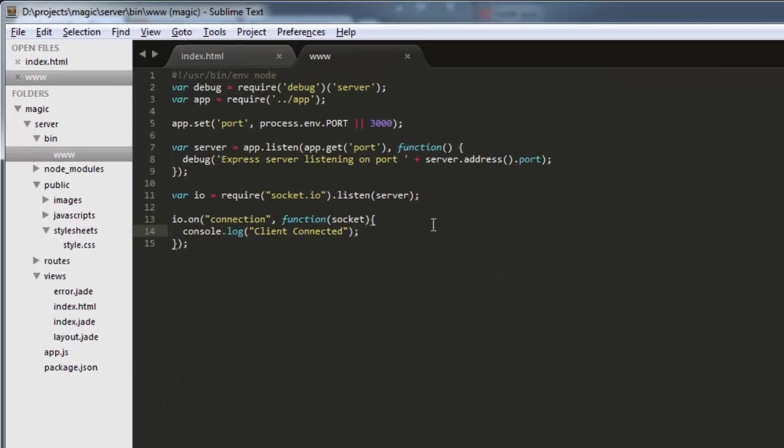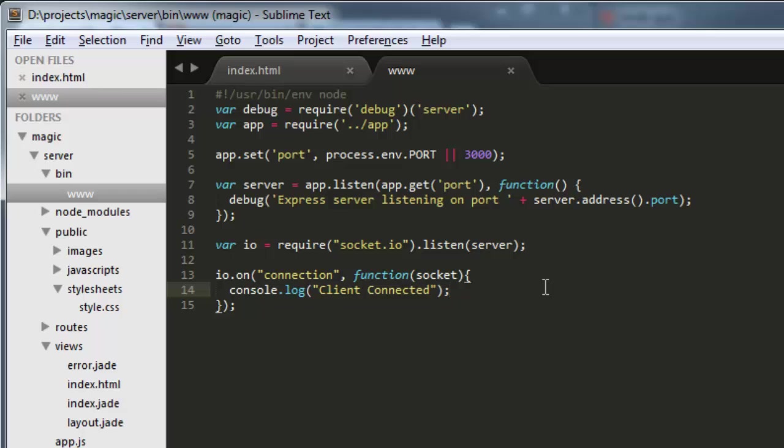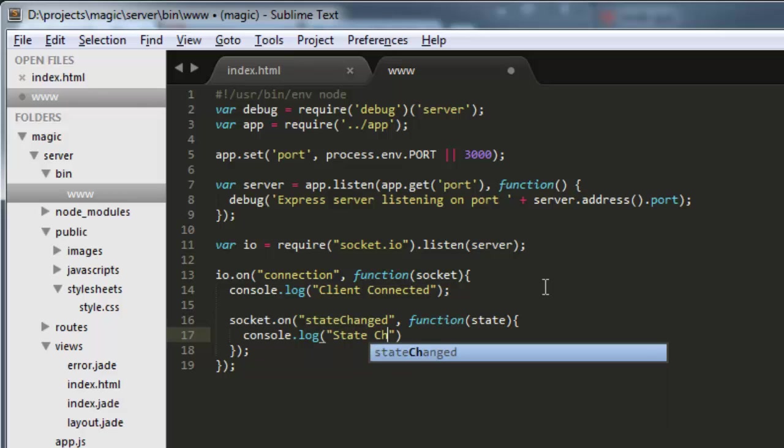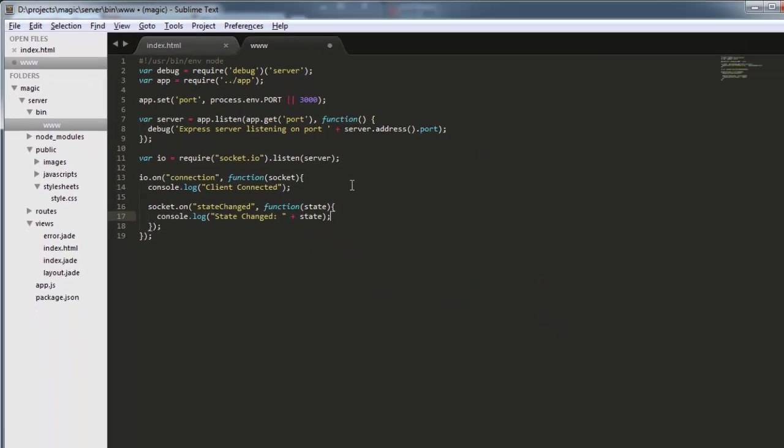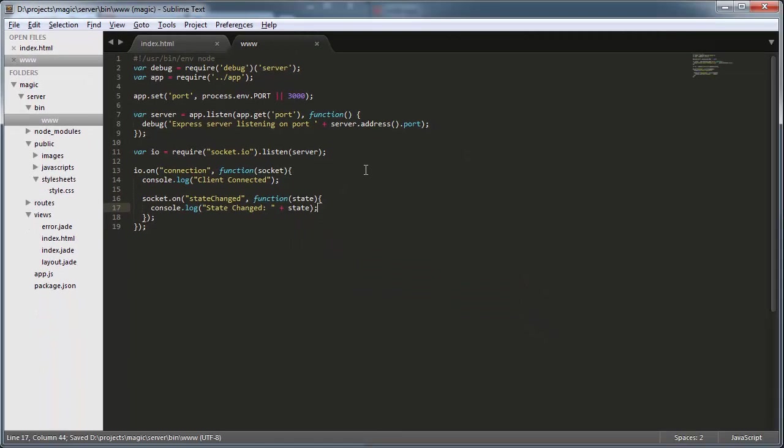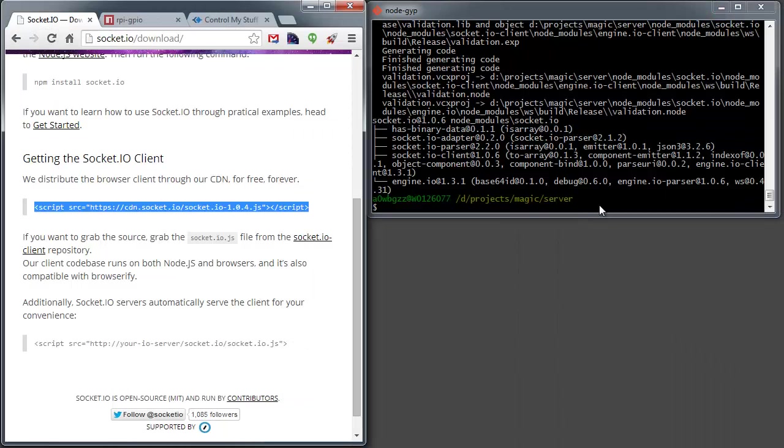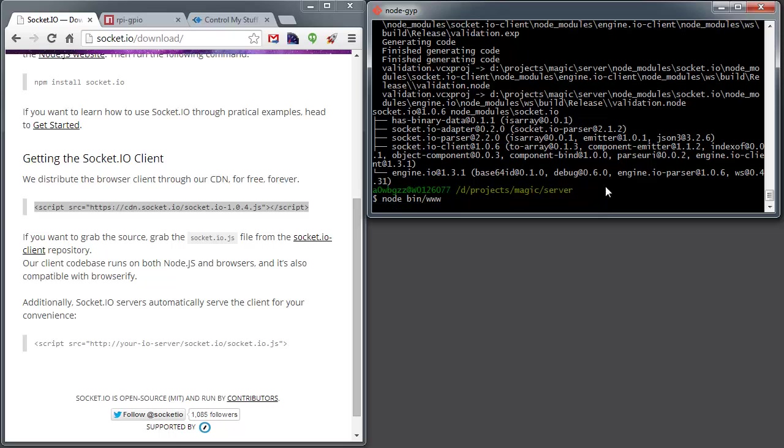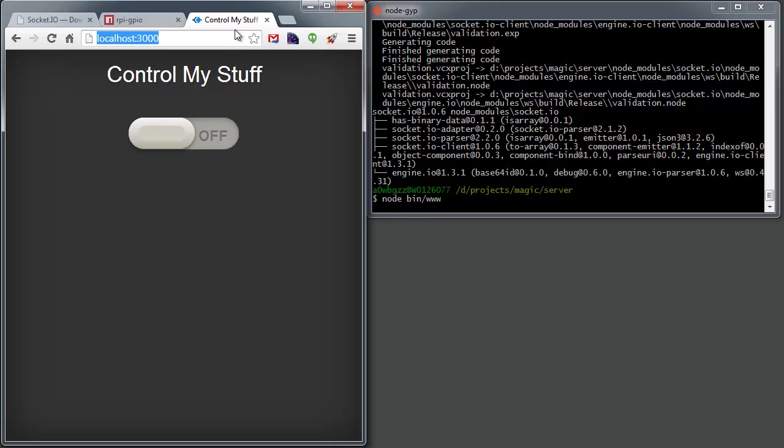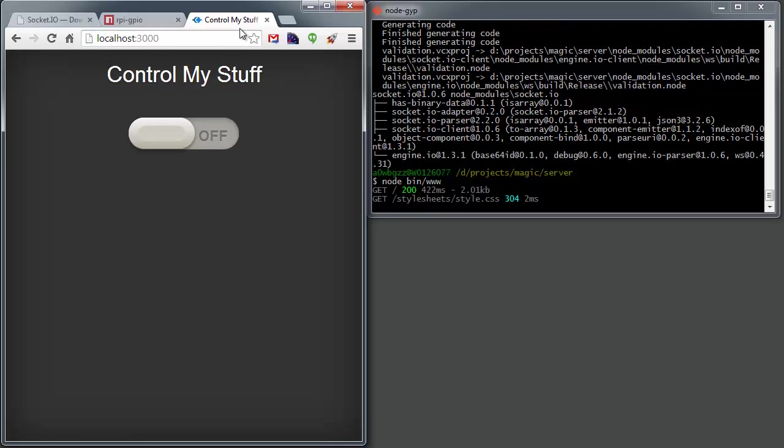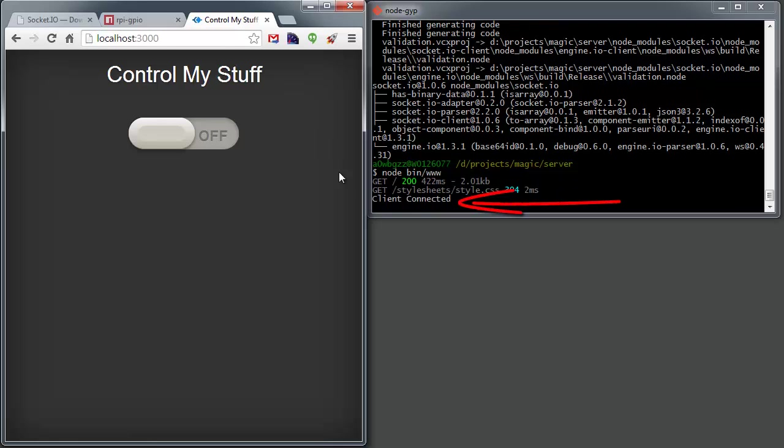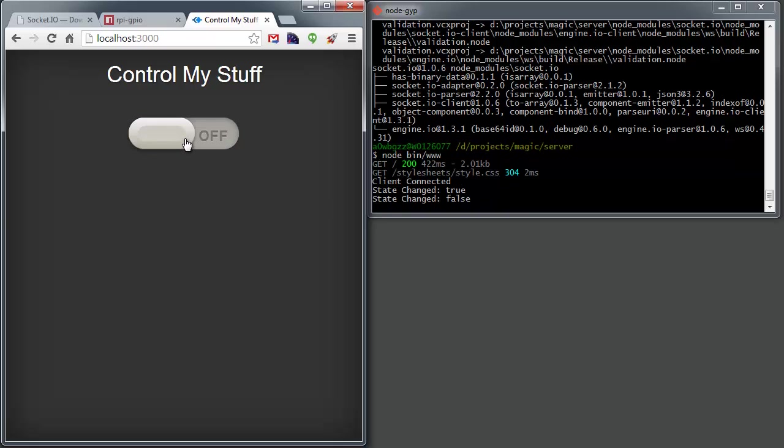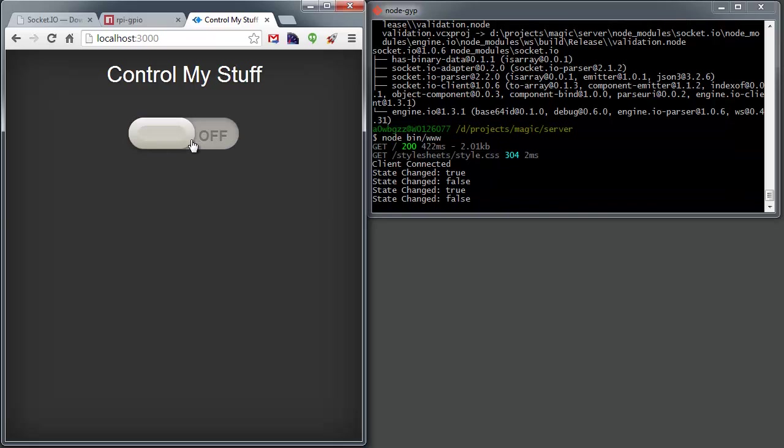All right, that's it. Now if we come back over here to our server, we need to do something with that message. So all we have to say is socket.on state change. You remember that's what we called it. And then we have a callback function. And that'll pass the state that we sent from the client. Now in here, just for now, let's do a console.log state changed. And we'll display the state that was sent by the client. All right, that should do it. Let's see if this works. We'll go ahead and run our server again. Then we'll come back here and we'll refresh our page. And you'll notice right there, client connected. Awesome. That means our client's connecting to our server code. Now if we change the state here, you'll see that those events are registering back on our server. Perfect.